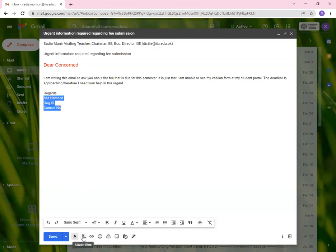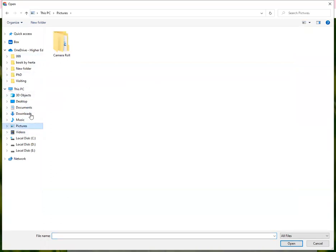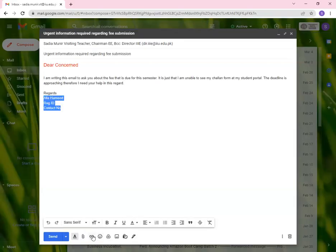Then we have attach files. This function is called attach files and you can attach files over here. And then you can send the files, whatever you want to attach over here. If I click on this, once you click on this, you'll be able to see your computer and you can attach the file from wherever you want to attach.